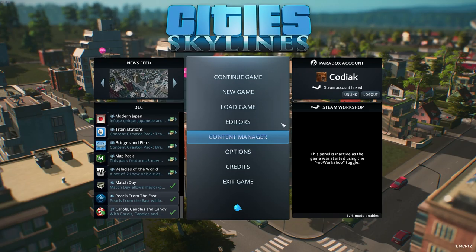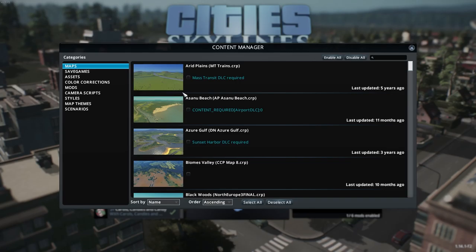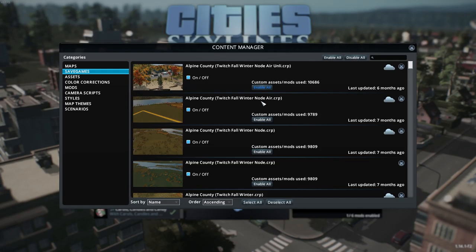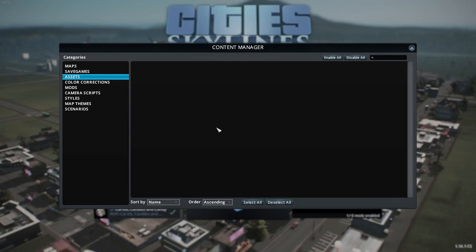Content manager has some important things in it. Maps you can ignore unless you're using a new, DLC, or workshop map. Save games will just show your other save games; you can toggle them on and off. Assets are where you'll download trees, buildings, and things like that from the workshop. Color corrections — not relevant.